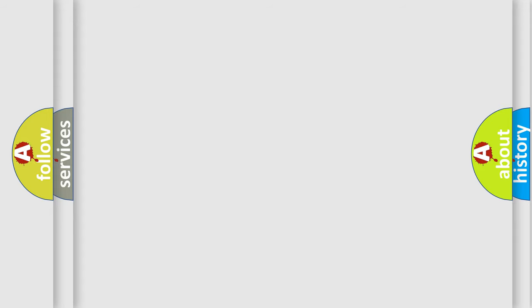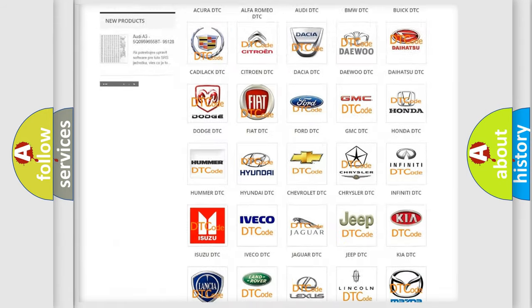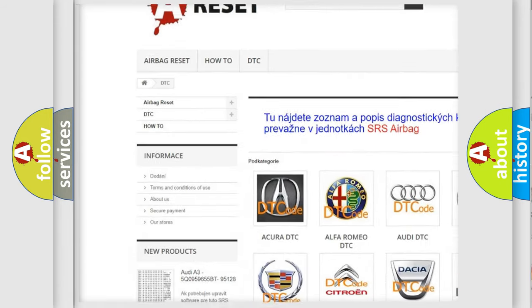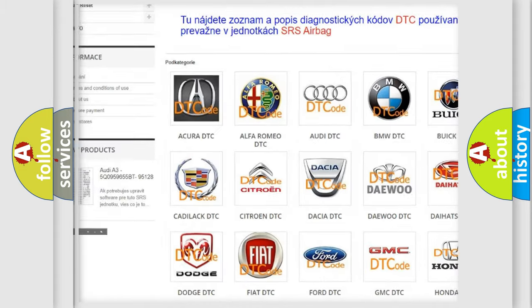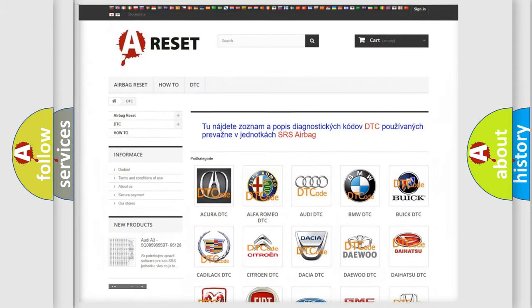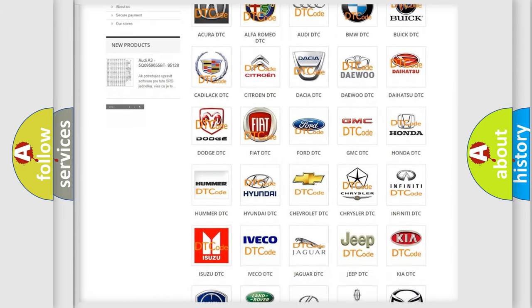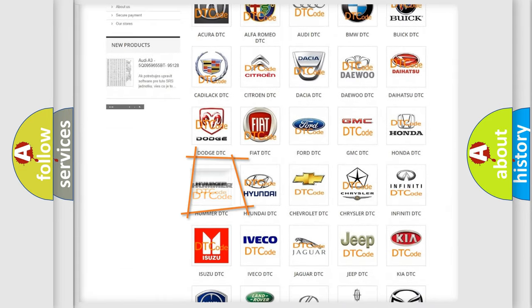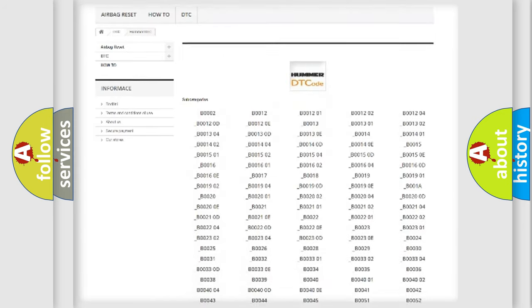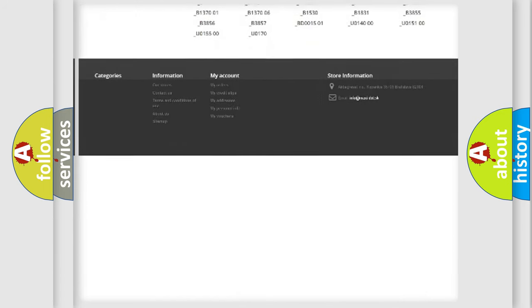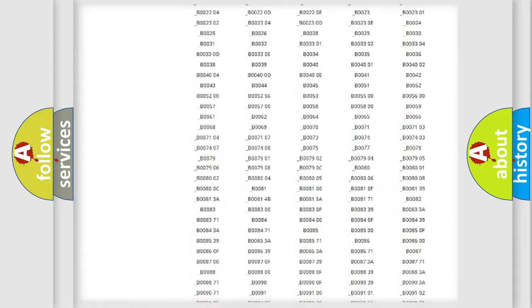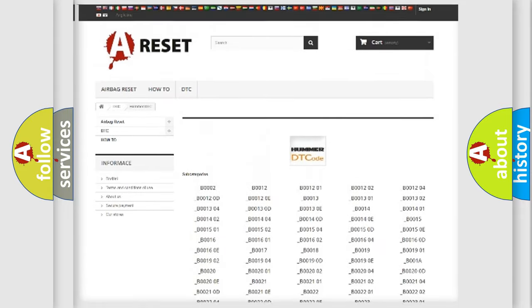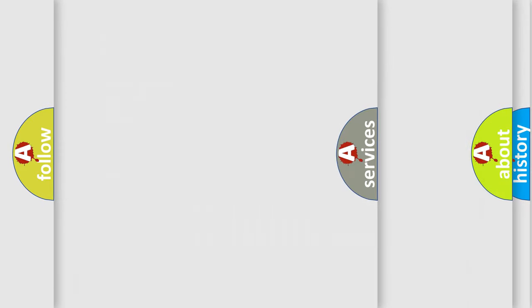Our website airbagreset.sk produces useful videos for you. You do not have to go through the OBD2 protocol anymore to know how to troubleshoot any car breakdown. You will find all the diagnostic codes that can be diagnosed in ECM OMA vehicles. Also many other useful things.